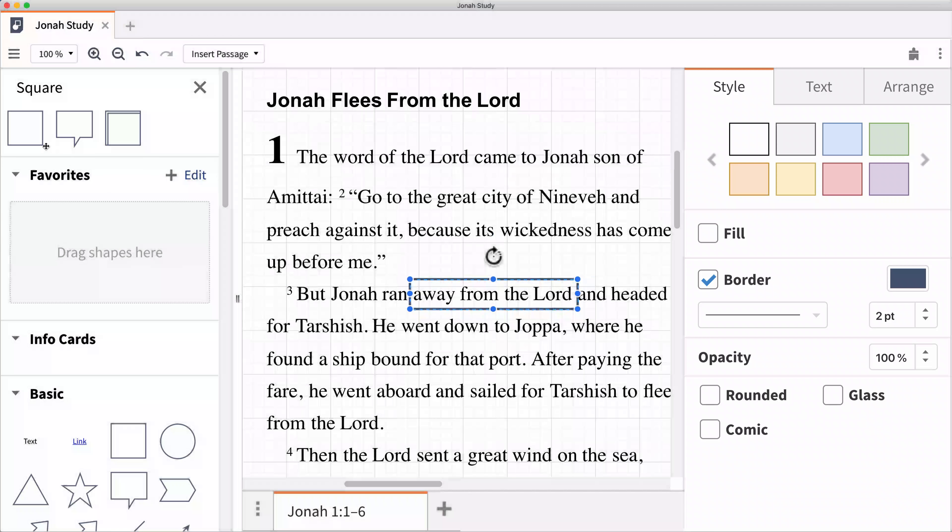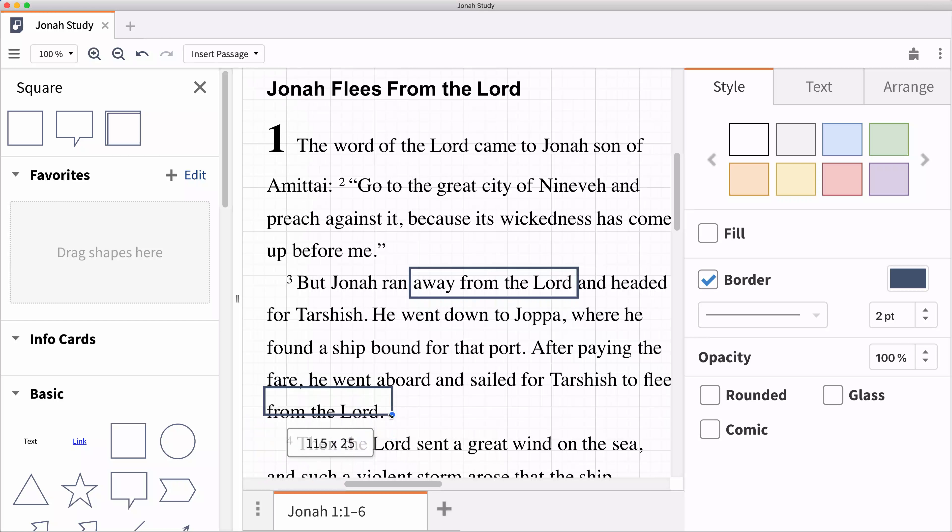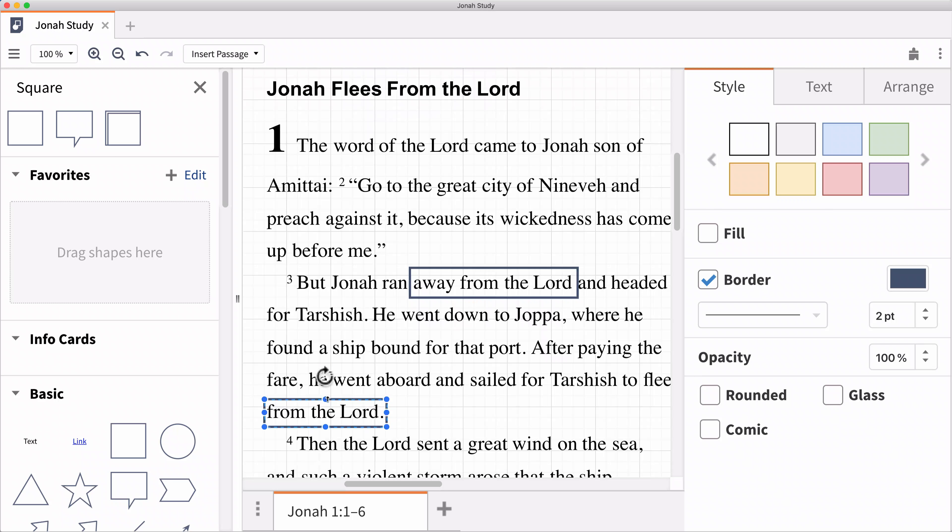Notice as I drag the second image into the workspace, Logos helps you position the image with guidelines. Again, select the image to customize the shape and change the style to complete the graphic.